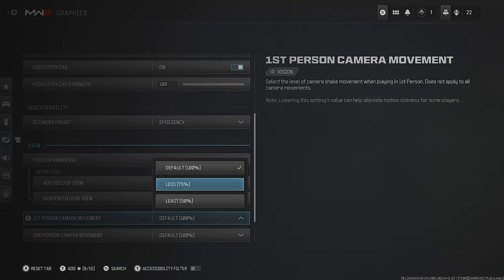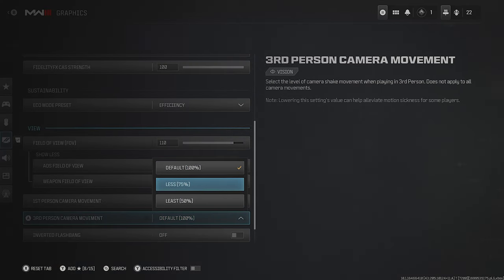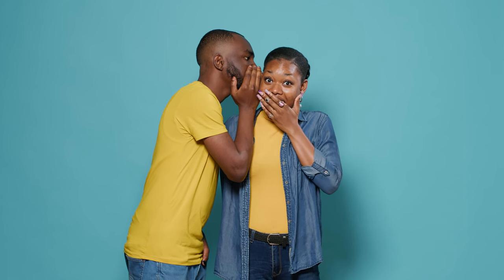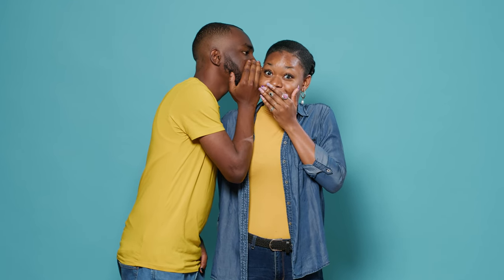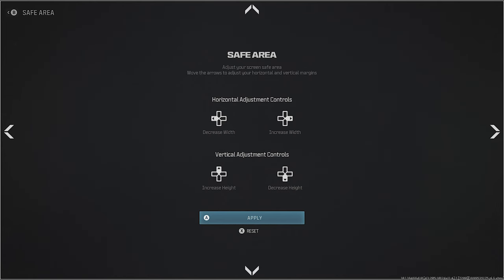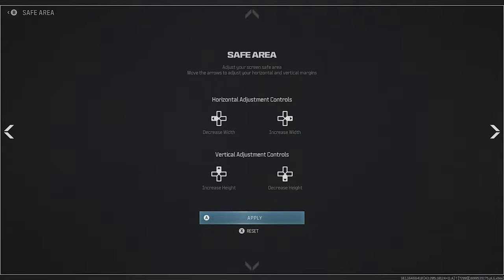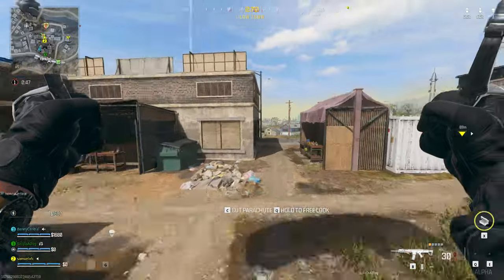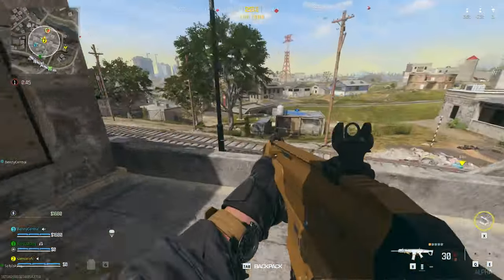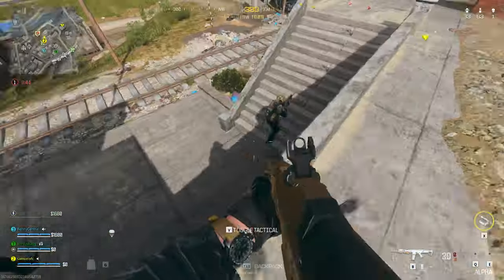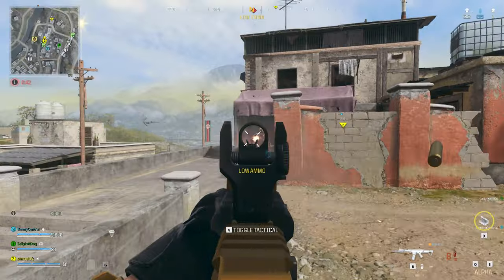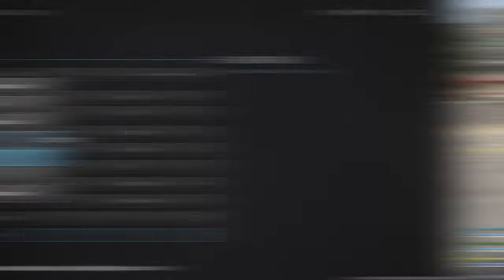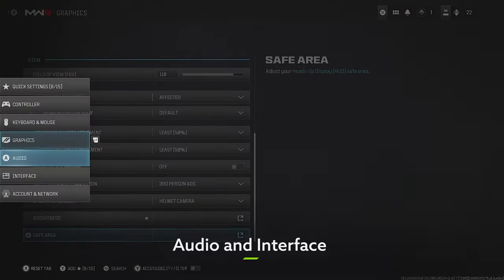First and Third Person Camera Movement should be set to at least 50%. Here's a big tip a lot of people don't know about: select your Safe Area and bring it as far in as you possibly can, decreasing the height and width all the way. This makes it far easier to quickly glance and see your mini map or ammo count — vital information in the heat of the moment.